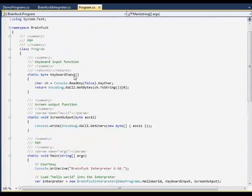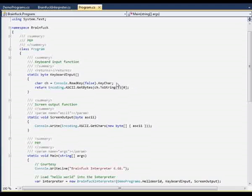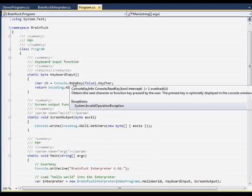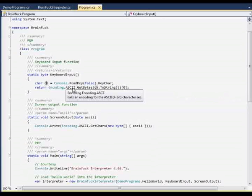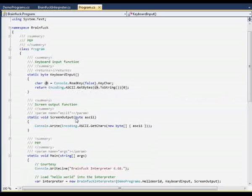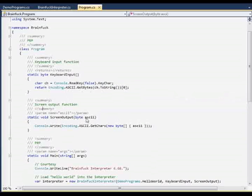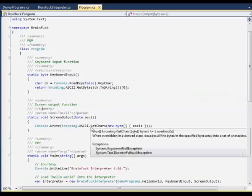Here is what I call the keyboard input delegate. It's quite simple. You read a key, take its character, and then re-encode it to ASCII. So we have one byte representation which is compatible with the specification of this language. Here we have the screen output delegate. It works quite the opposite.